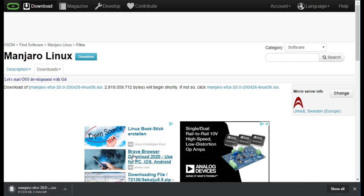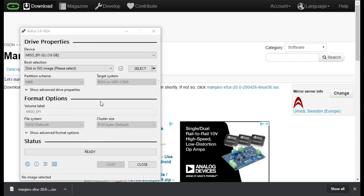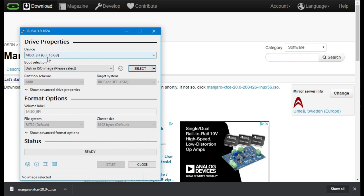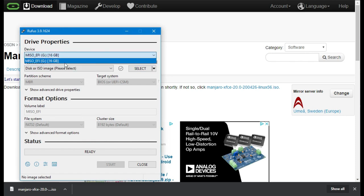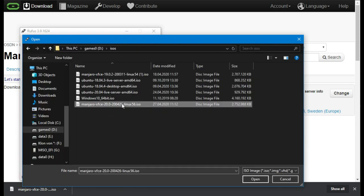Once the download of the ISO file has finished you now need to put that on a USB drive and plug it into the laptop. To do that you can use the free available software tool called Rufus. You will find a download link in the description below. First select your USB drive and then open the ISO file you want to put on that USB stick.